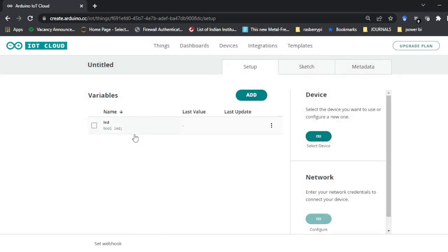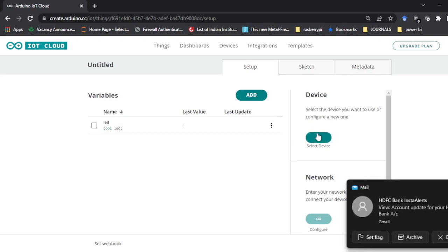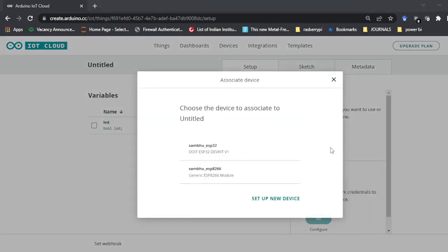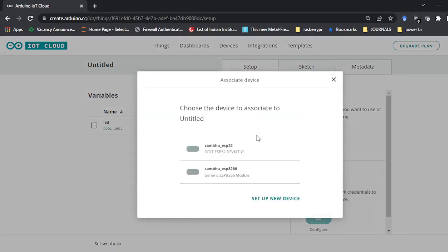Click 'Add Variable'. You can see the variable is created and added here. Next, you have to choose a device. We have to select a device here.